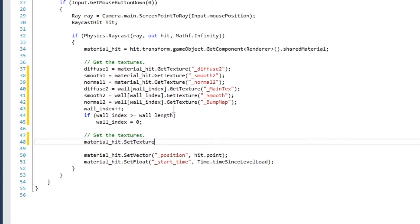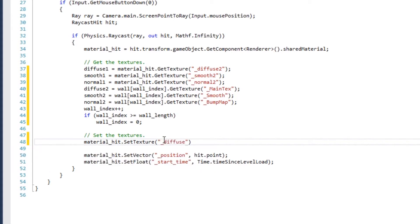Finally, set each texture property. Each diffuse, each smooth, and each normal.